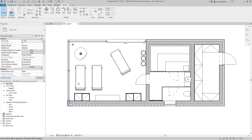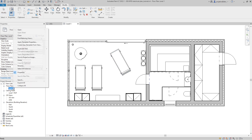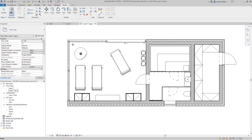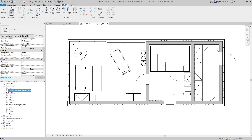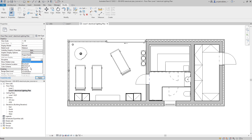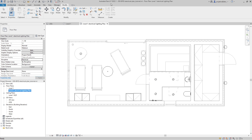We've placed all the lights, so let's close the reflected ceiling plan. We are now in our standard floor plan. Let's make a duplicate of this view without detailing and rename it 'Level 1 Electrical Lighting Plan.' In the properties of the view, in the graphics group, we can change the discipline from architectural to electrical — this works even in Revit LT.